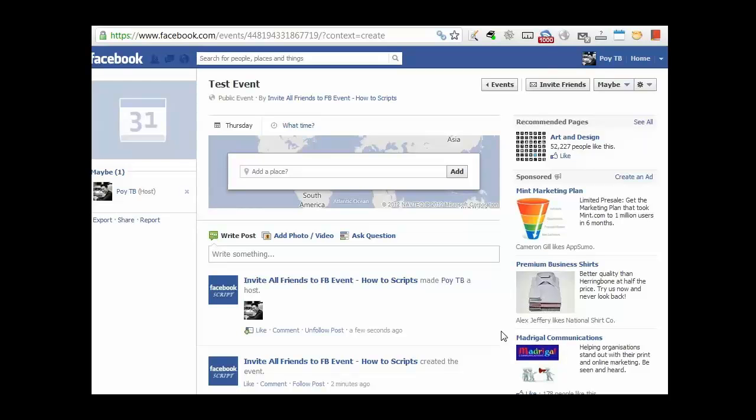Hi guys, in this video I'm just going to show you how to add all your friends into the Facebook event in a matter of a few clicks.